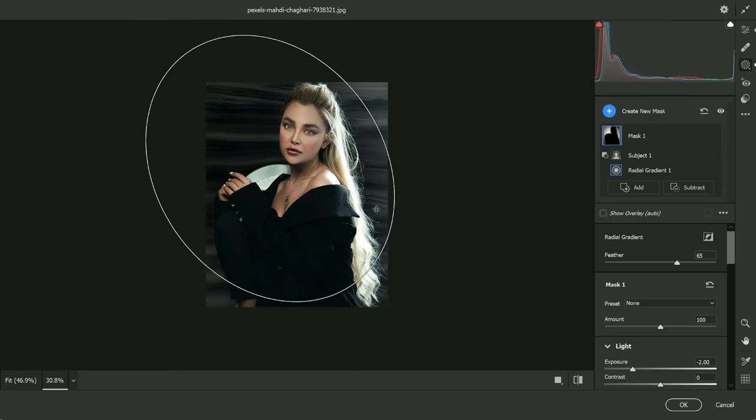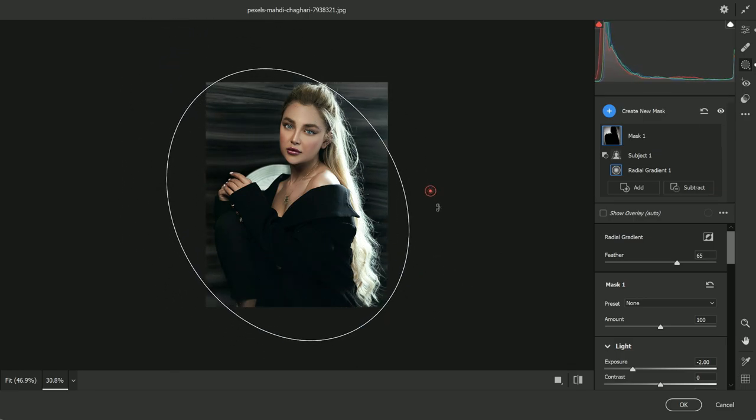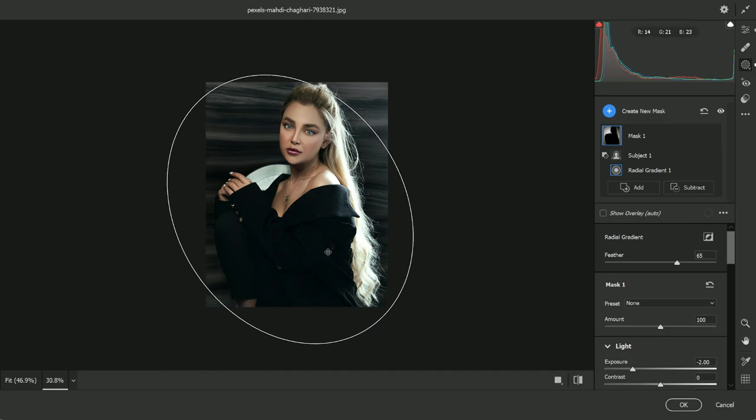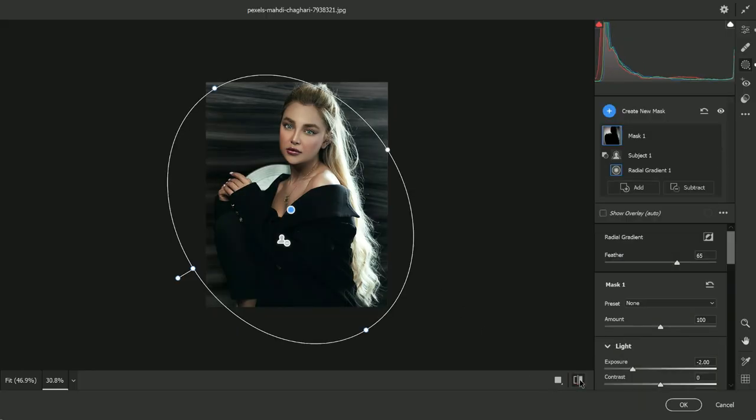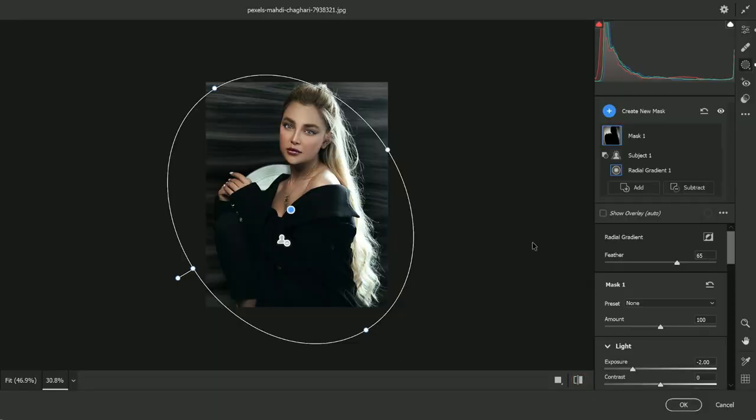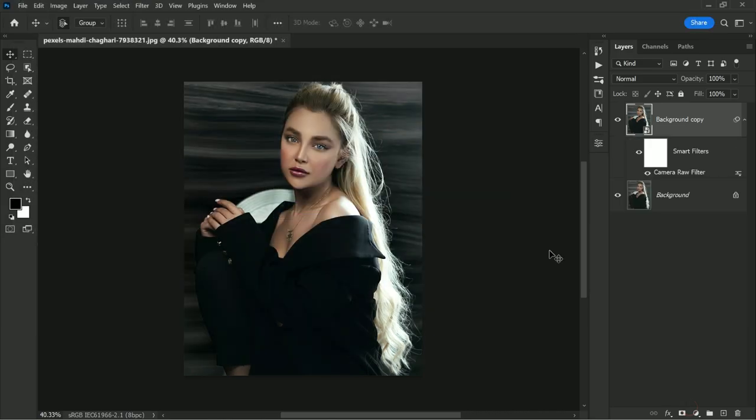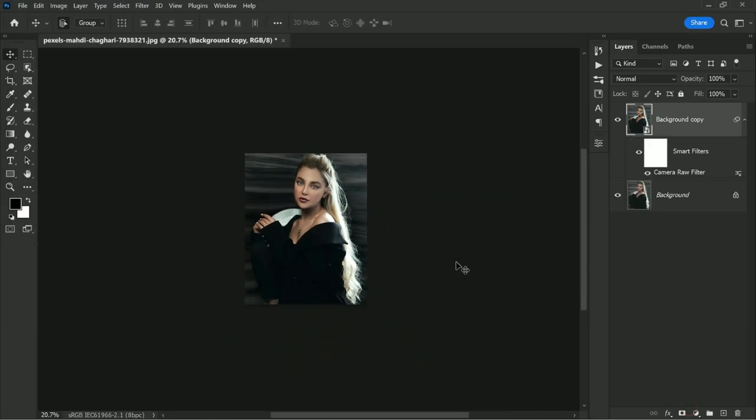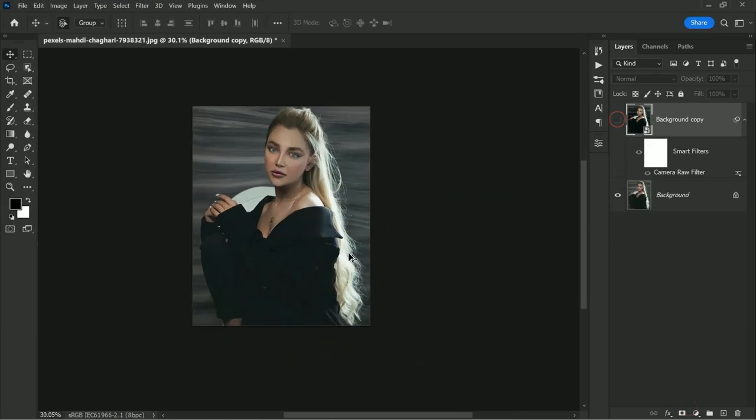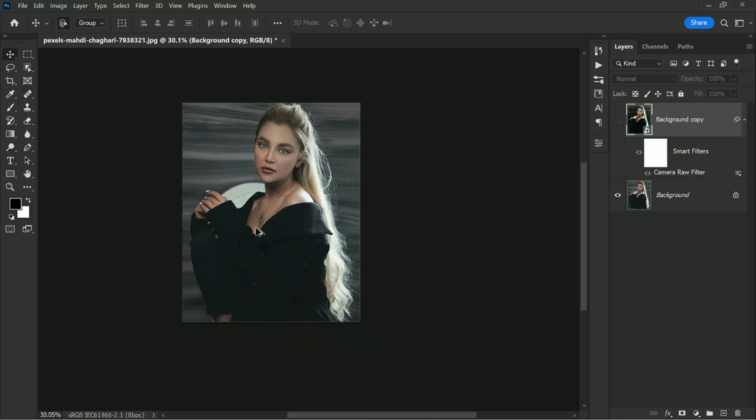So by doing some simple adjustments, we can create a separation between the subject and the background. Previously, the image looked a little flat. There is no depth and separation between the subject and background. With just a few adjustments, we created depth and drama to the image. I'm quite satisfied with the result. Hit OK to apply the edit. Here is the before and after.